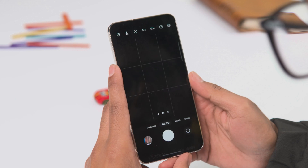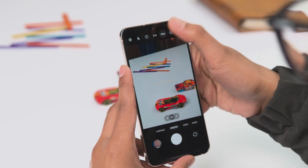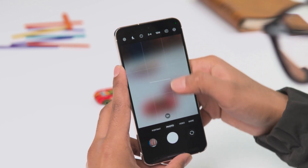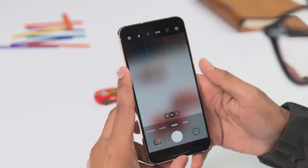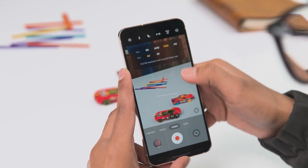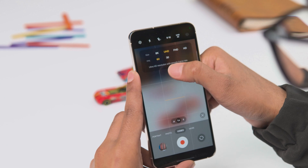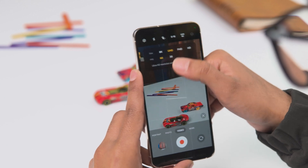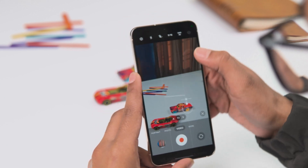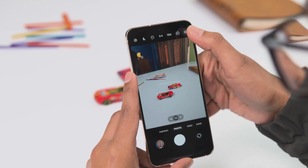There are also a lot of small changes in the camera app. The quick settings buttons on the preview screen have been redesigned to be simpler, and you can now directly change the photo resolution from the quick settings, which is a very welcome improvement.